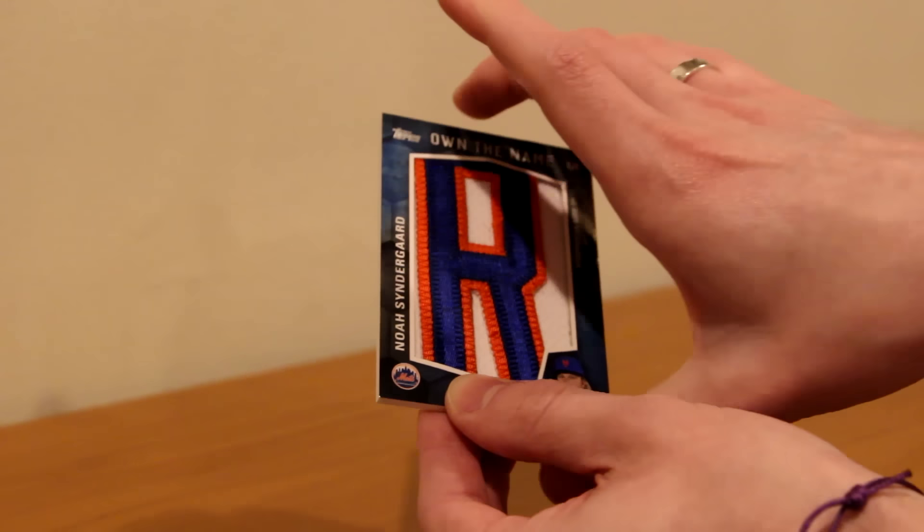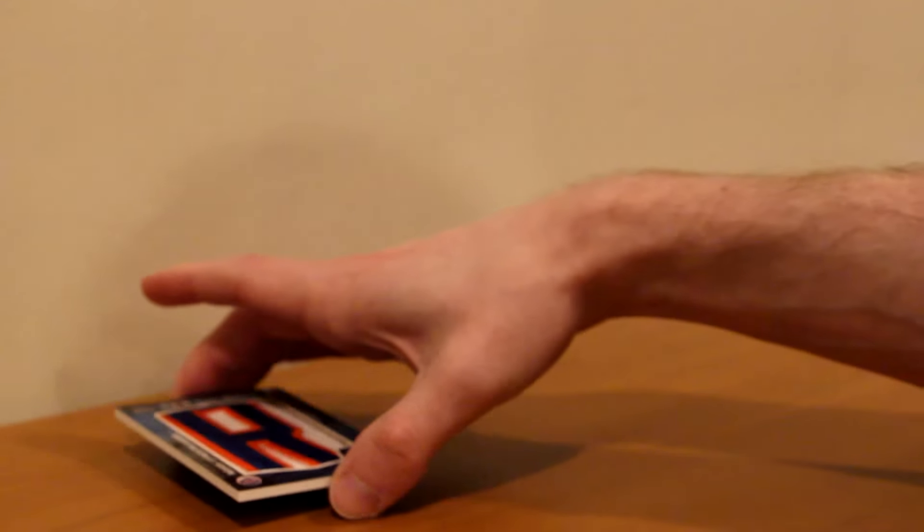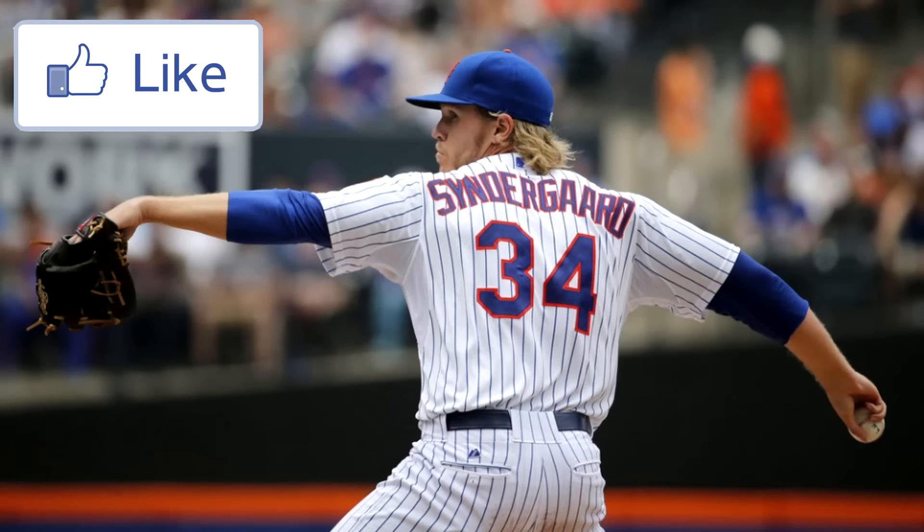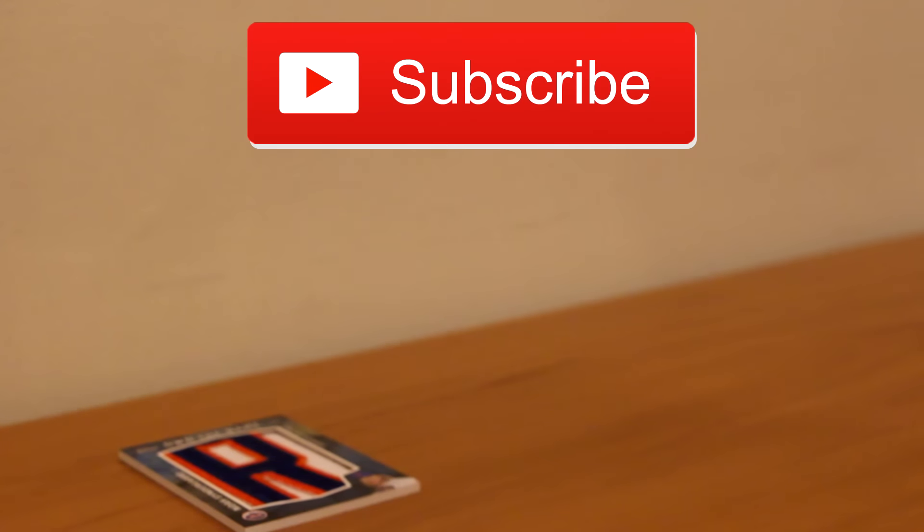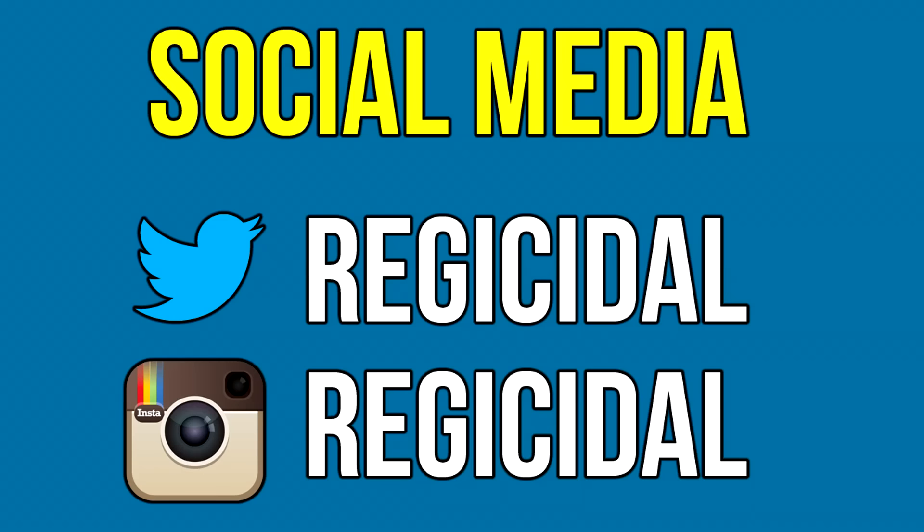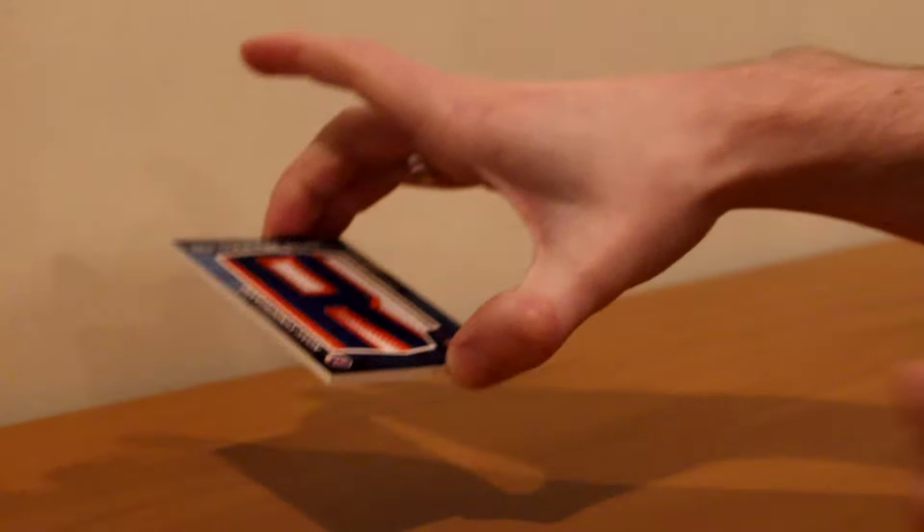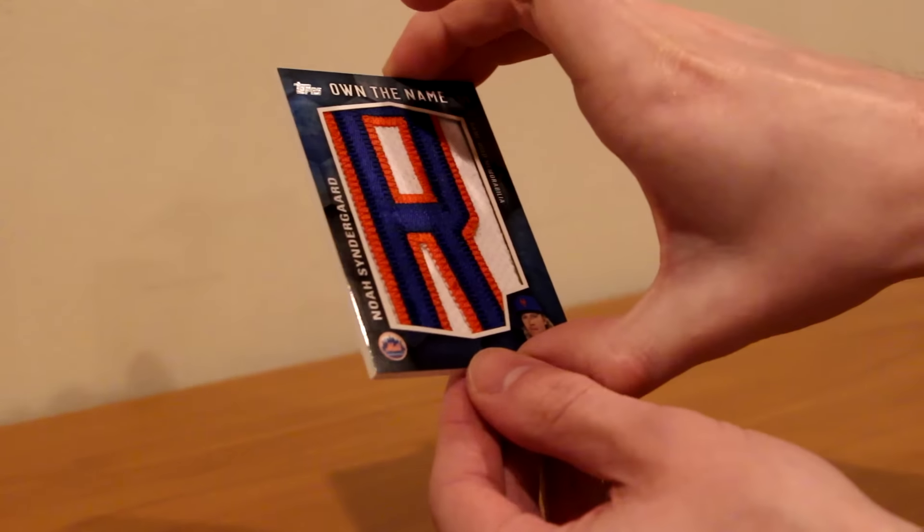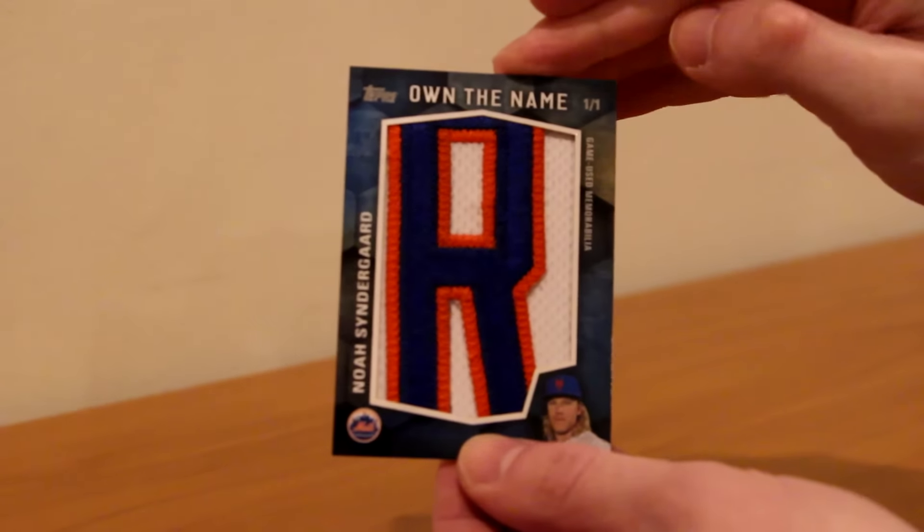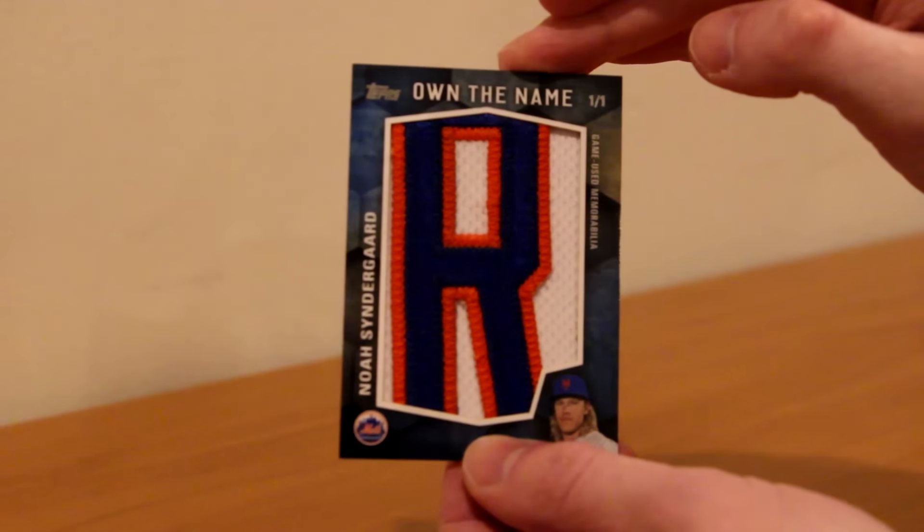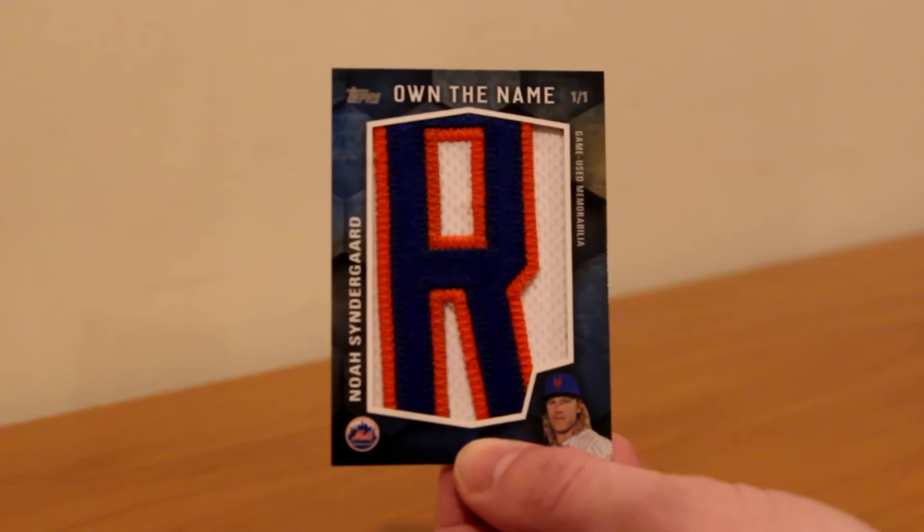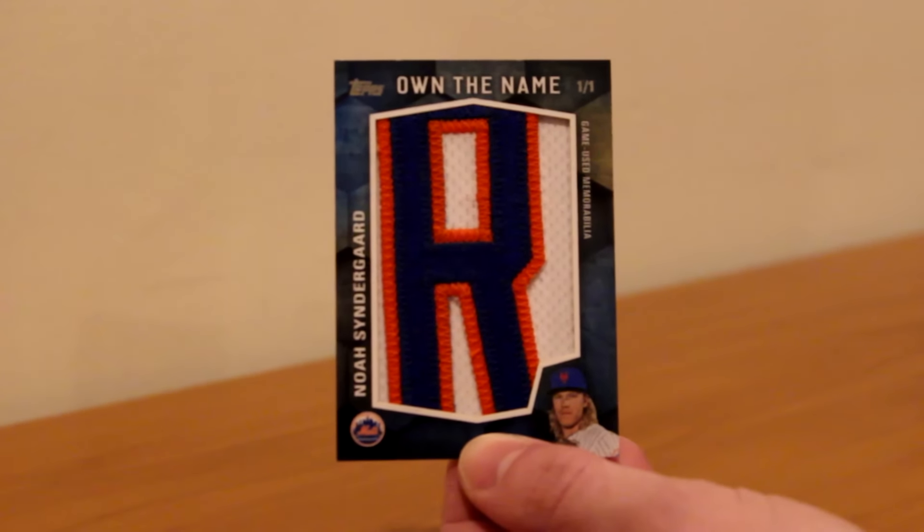But anyways, that is all for this video. I hope you all enjoyed. Make sure you leave a like if you did. Subscribe for more content. And also you can follow me on Twitter and Instagram at Regis Idle and my card Instagram at Cards Idle. And I'll see you all in the next one. Make sure you ship with top loaders and be kind to everyone in the community like awgamer was. Later everyone.